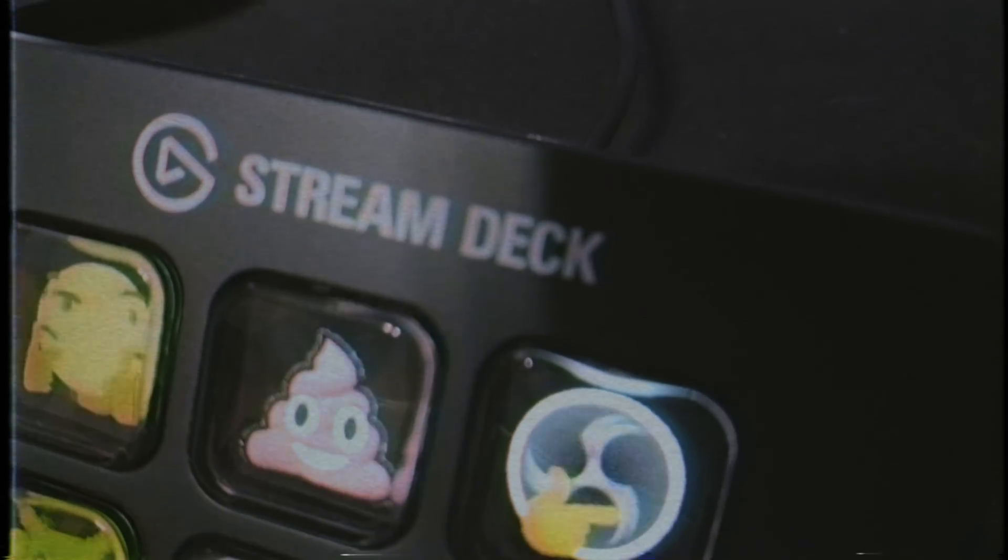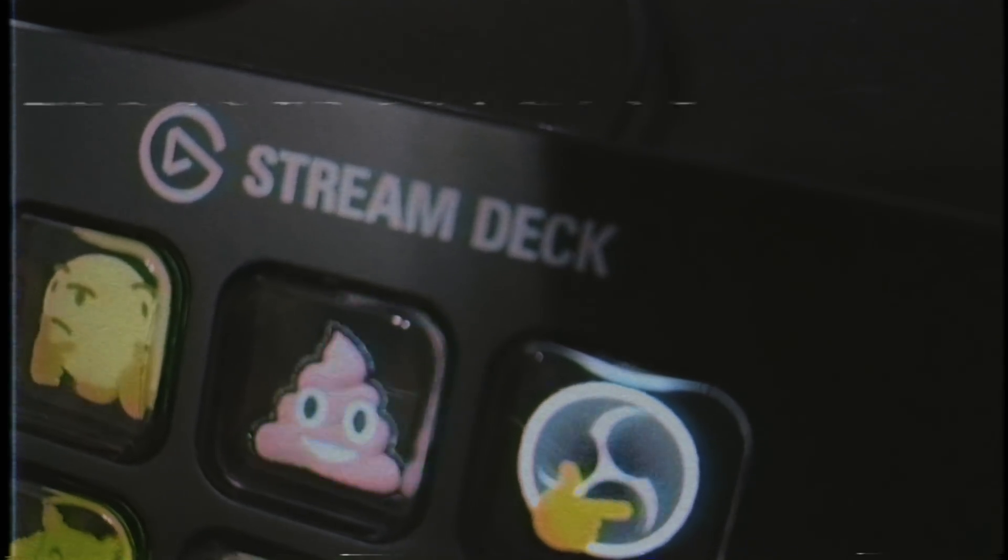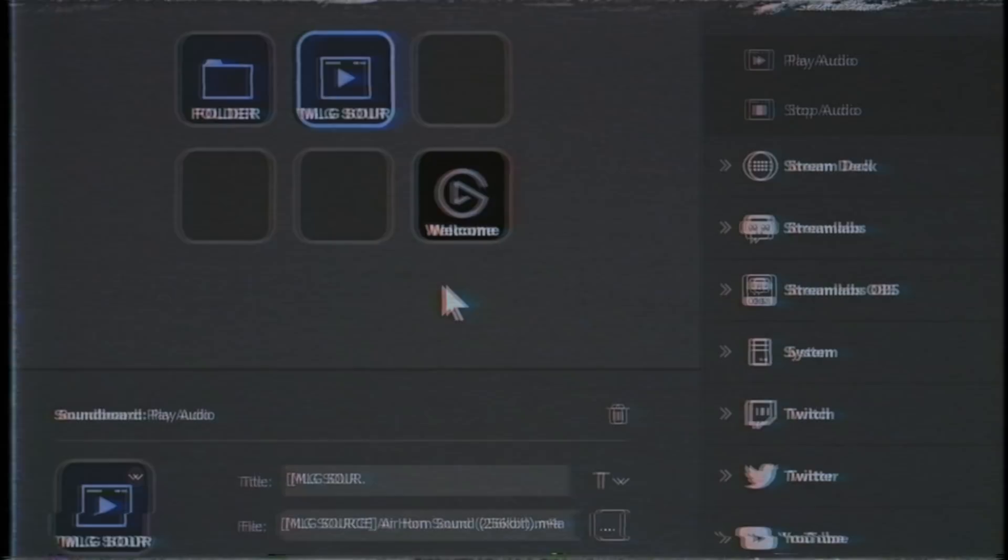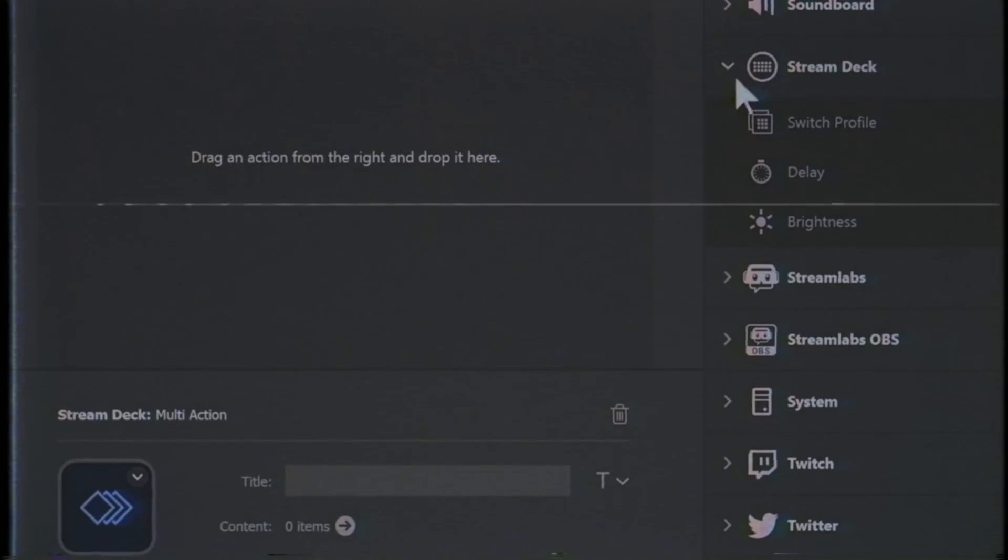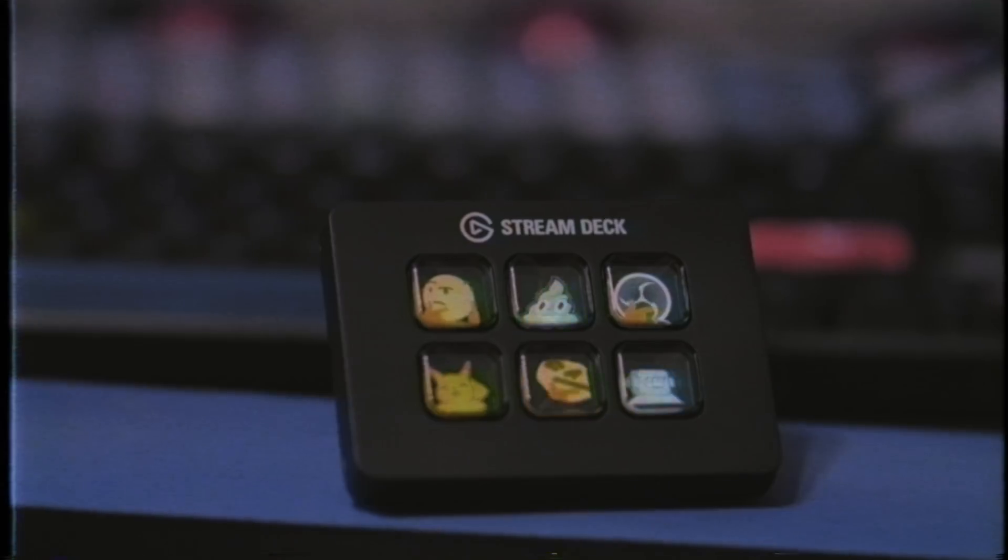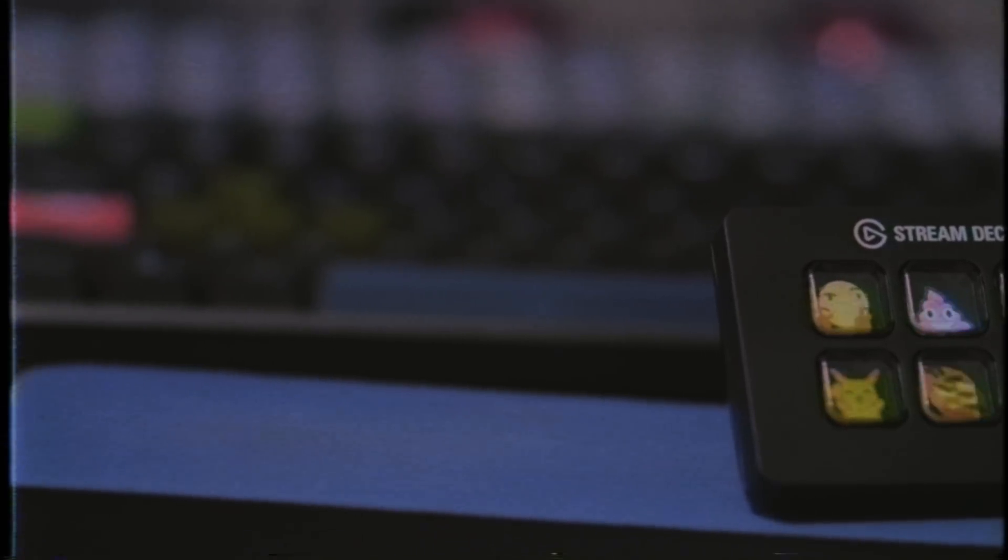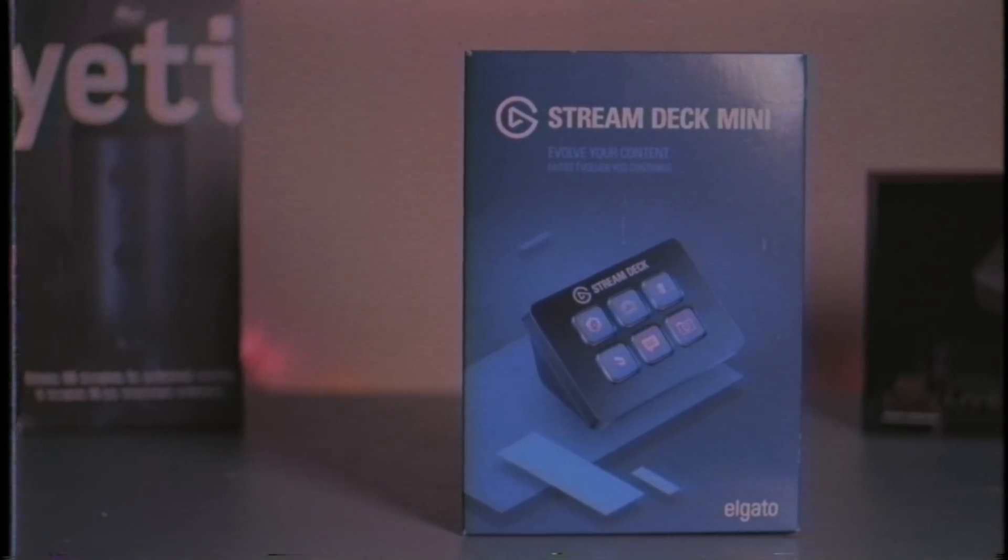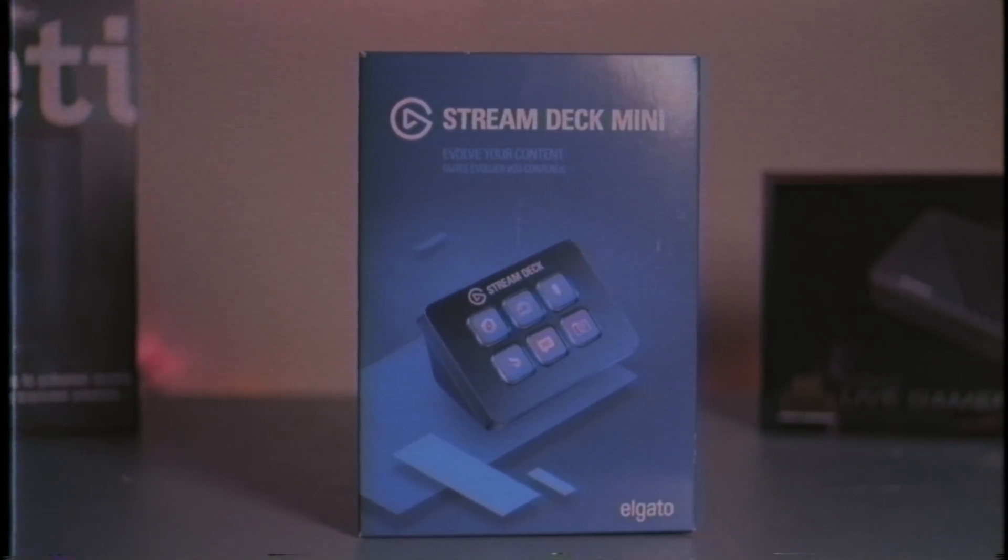Starting today, you too can have unlimited power, ultimate control over your streaming setup, more memes than you could possibly hold, all at your fingertips. They've done it before and they're doing it again, but this time, bite-sized. The Elgato Stream Deck Mini, now available for streamers everywhere.